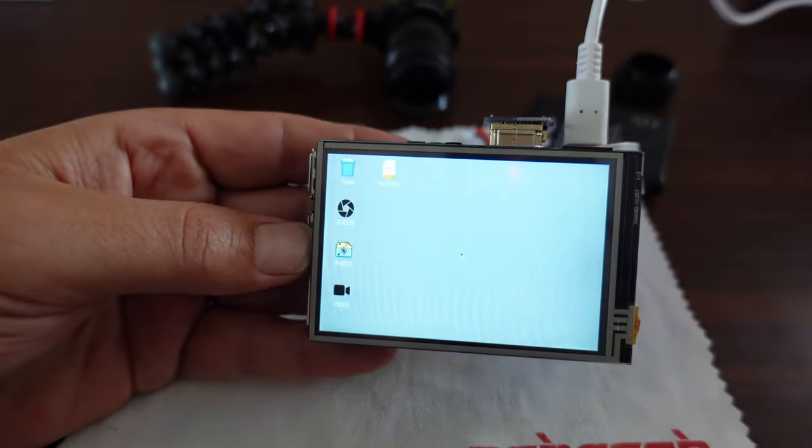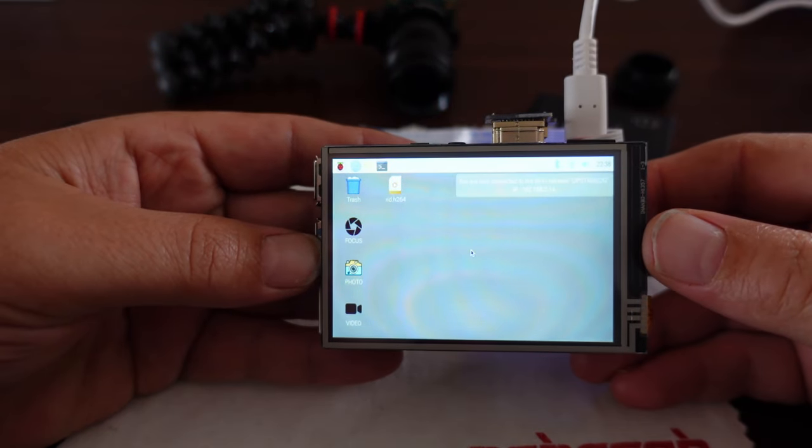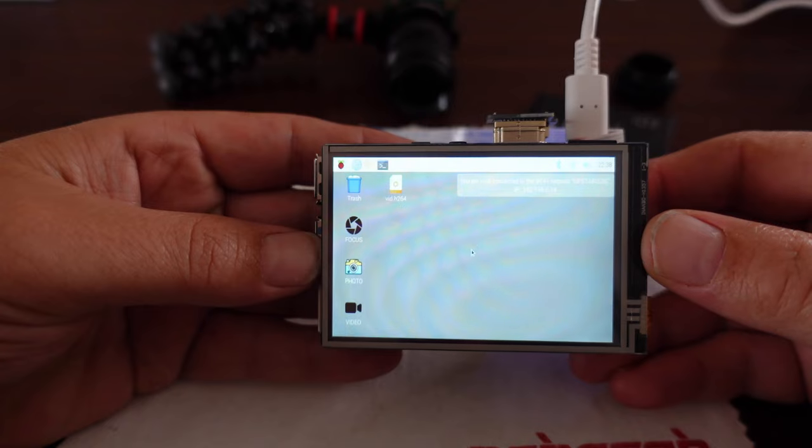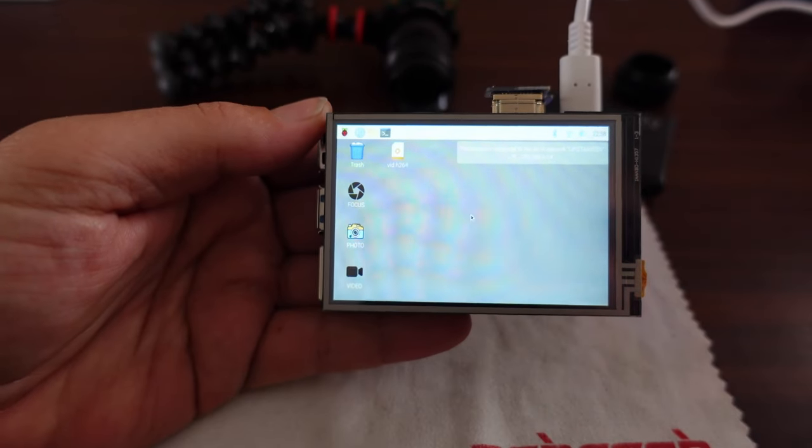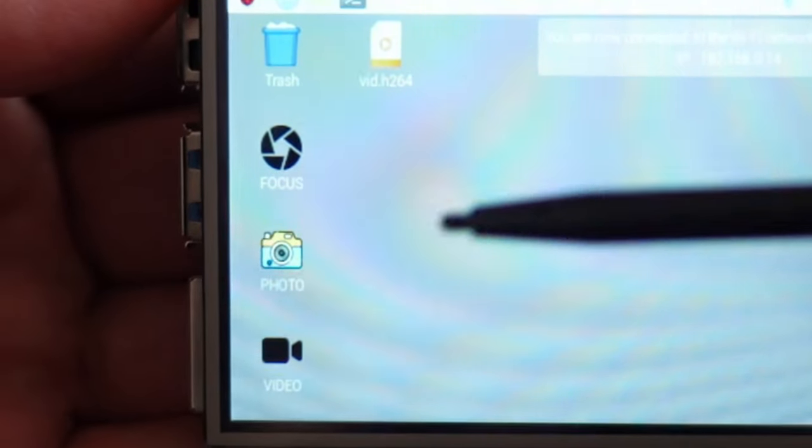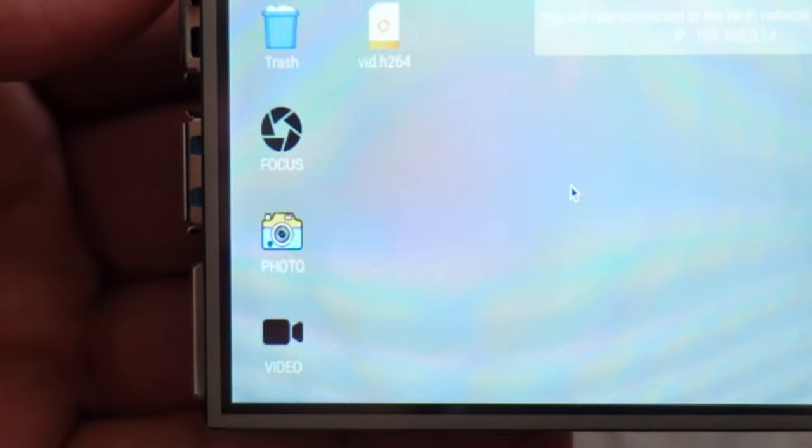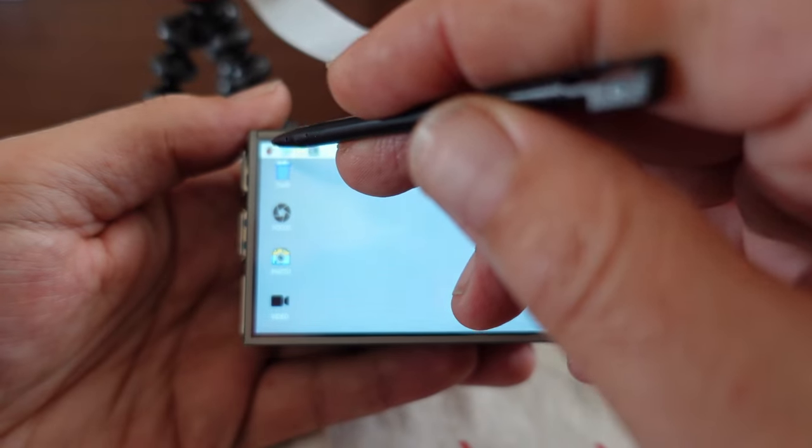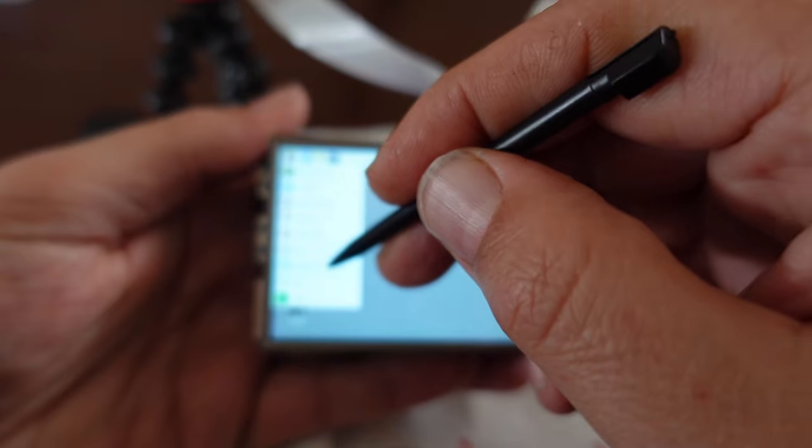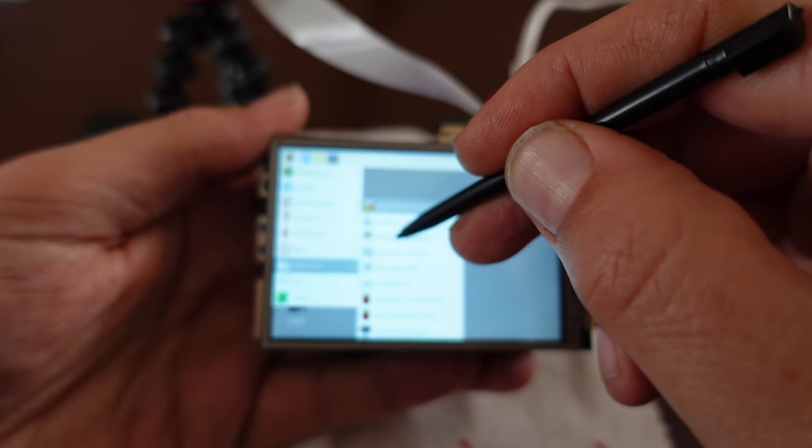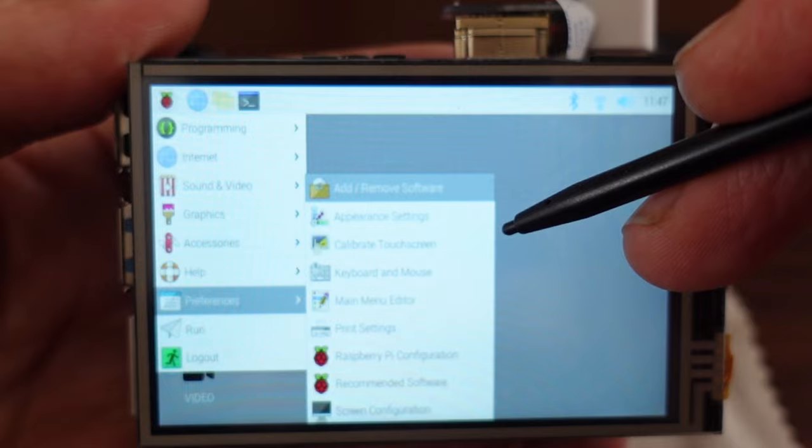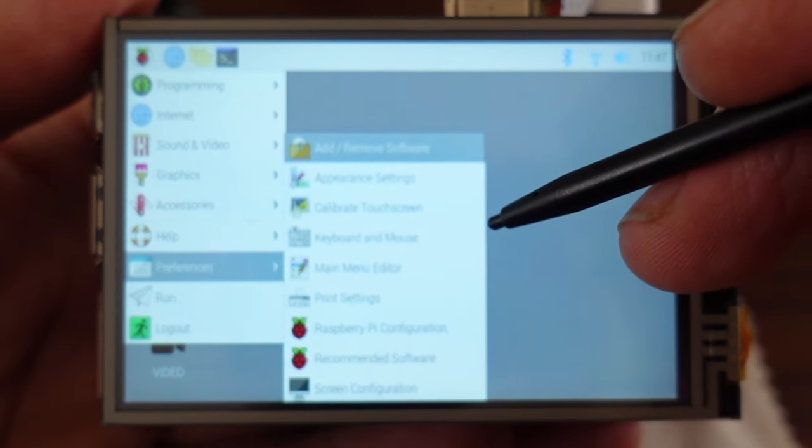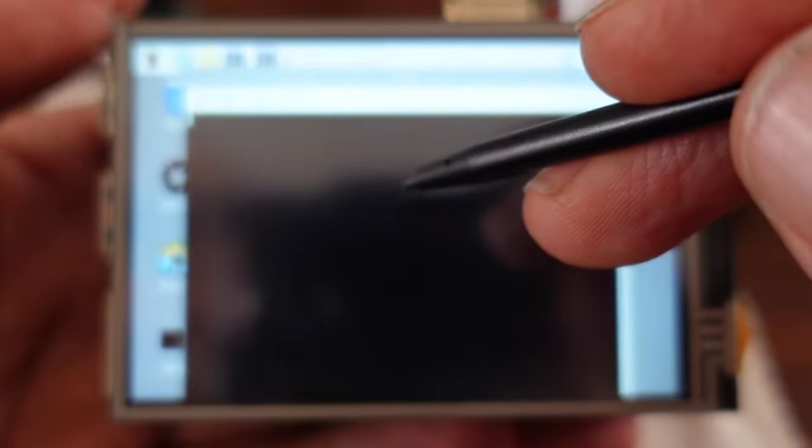Oh yeah booting up, go go Raspberry Pi and we have contact. There's the mouse. Houston we have a go. Tranquility base, the Raspberry Pi has landed. And there you go, you've got your video, photo, focus. But the first thing you want to do now is you want to calibrate it. Preferences, and calibrate touch.